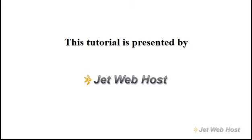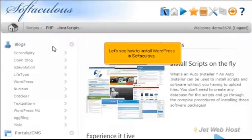How to install WordPress from Softaculous. Let's see how to install WordPress in Softaculous.